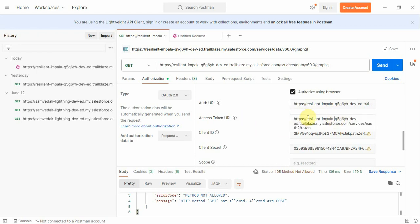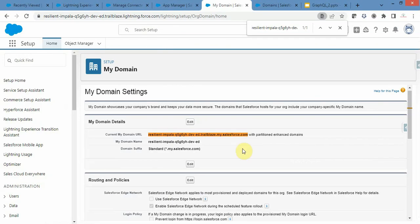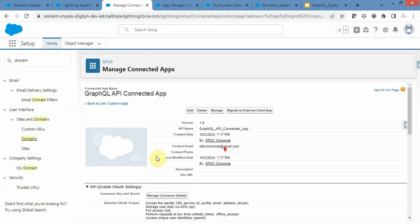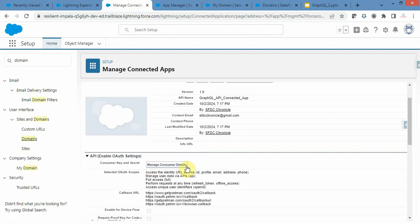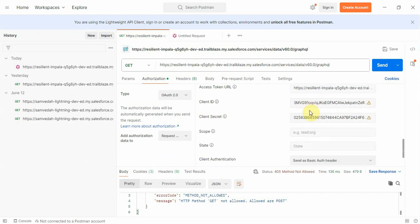For the access token URL, same approach — provide HTTPS, then your domain URL, then '/services/oauth2/token'. For client ID and client secret, once you create your connected app and click Manage Connected App, you will see a button to Manage Consumer Details — there you will get your consumer key and consumer secret, which you paste into the respective boxes.